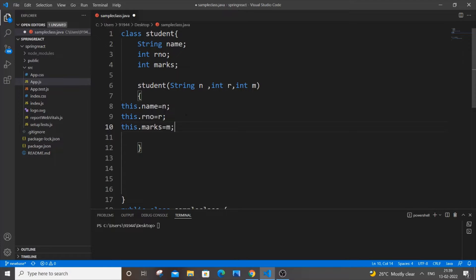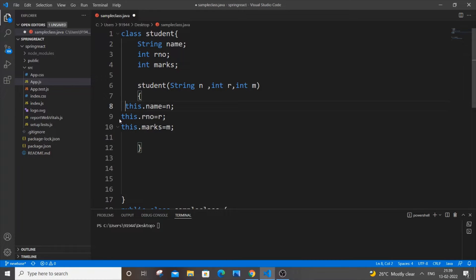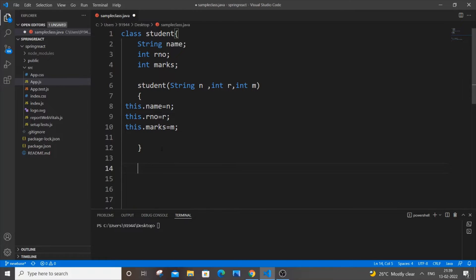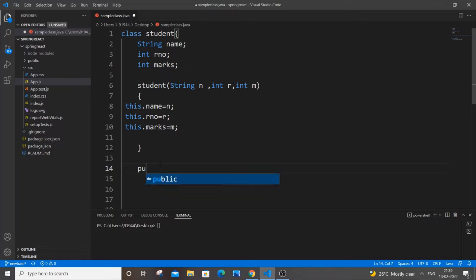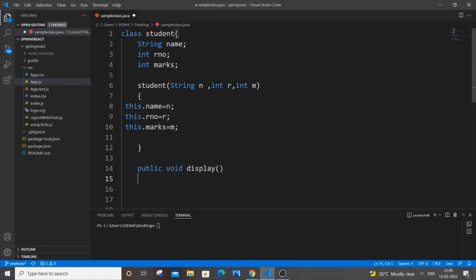This is the use of the constructor — it assigns values from the objects to the class variables. Once you're done with the constructor, the next thing is we need a method or function to display all those values for each student object. For that we will have a function: public void display().